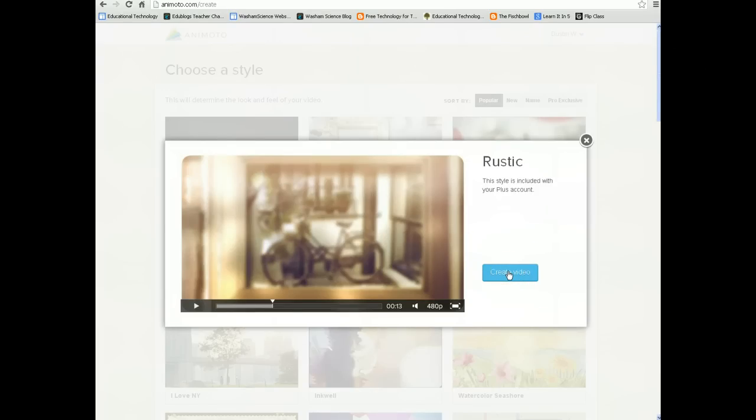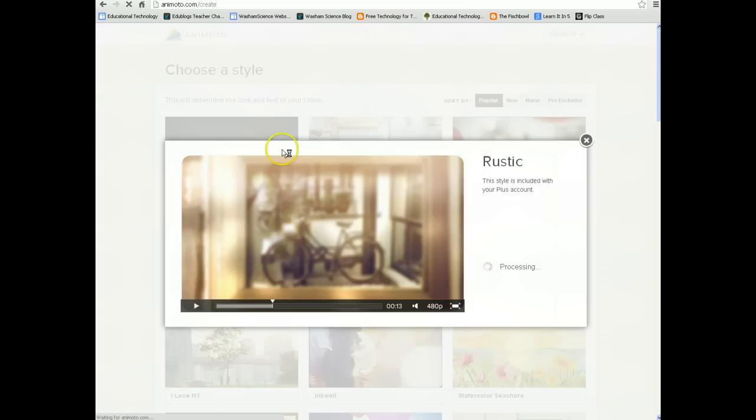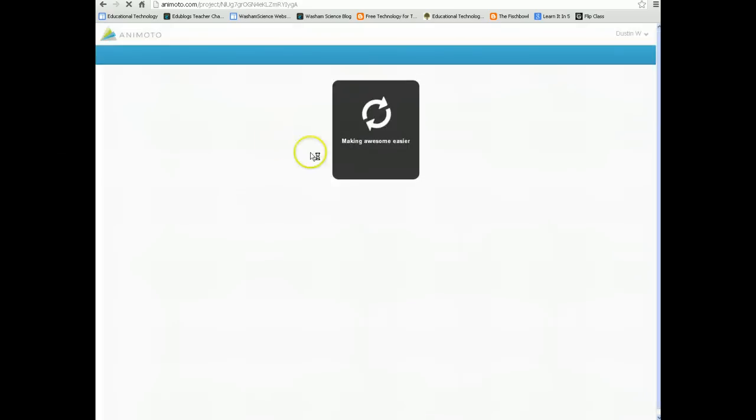I'm going to go ahead and choose Create Video. If you don't like it, you can exit out and choose a different style. I'm just going to go with this one.